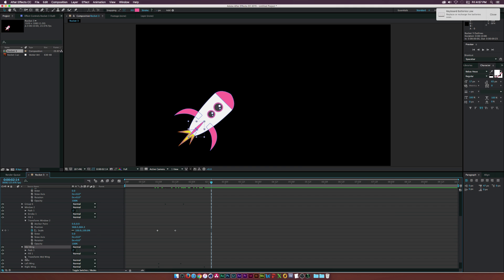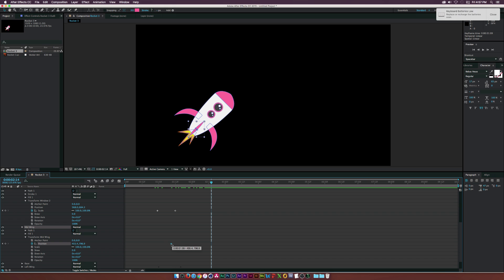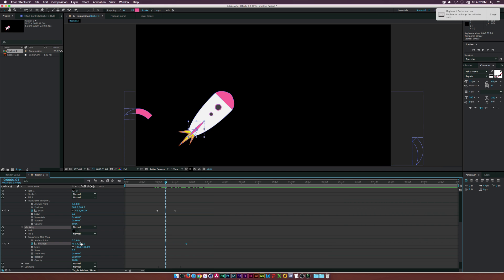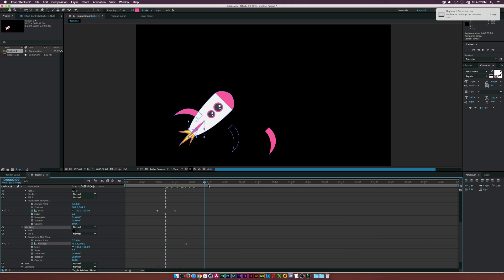Let's go to the Mid Wing and open Transform. Click Position and add a keyframe, go back in time, and move the mid wing off frame so it animates on with the rest of the elements.